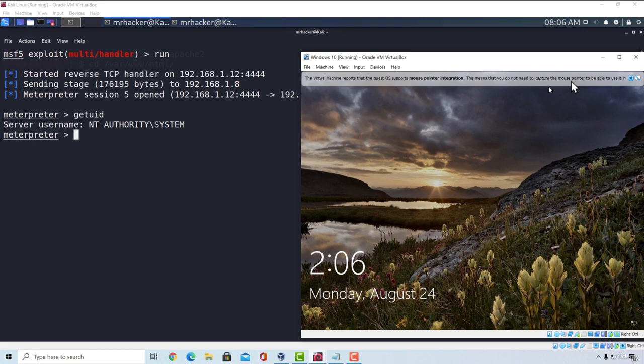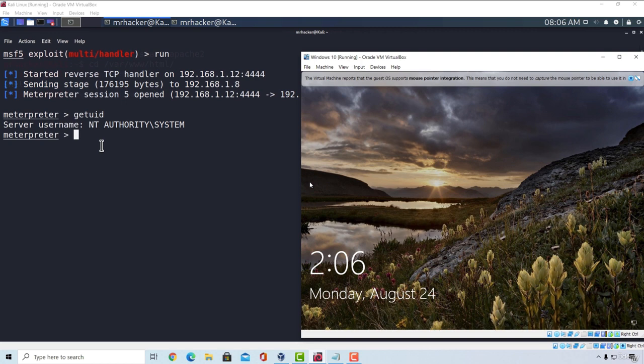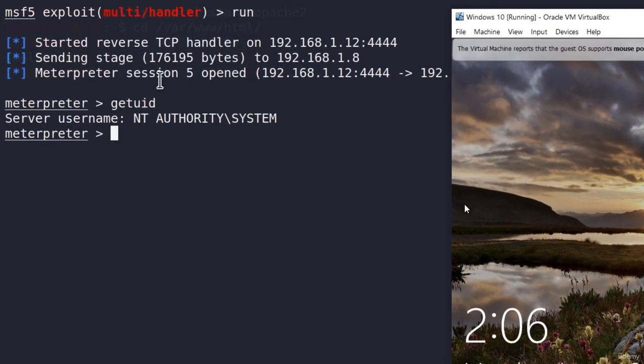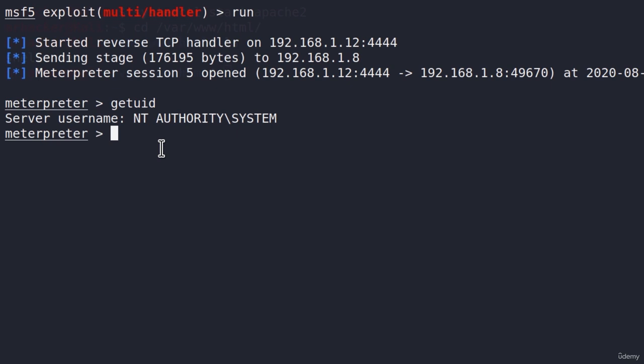Now, even if the target shut down this PC once again and started it in a week or two, our persistence will still work and our payload will automatically connect back to our Kali Linux machine, if the IP address of the Kali Linux machine hasn't changed, of course. One more thing to keep in mind is that sometimes persistence can be buggy, so it knows not to work sometimes. But in most cases, it should work. And if it doesn't, there are other modules for persistence as well.